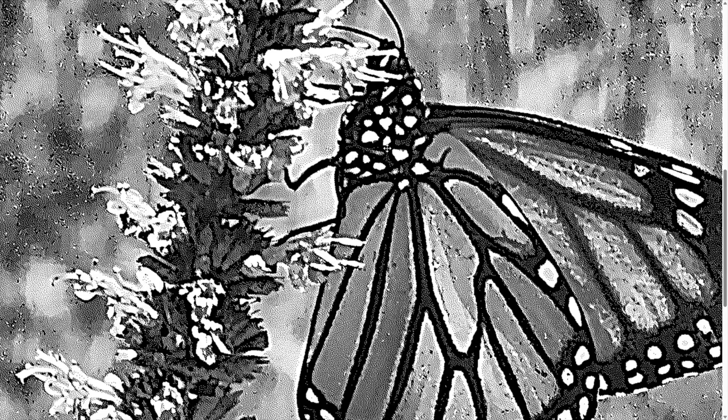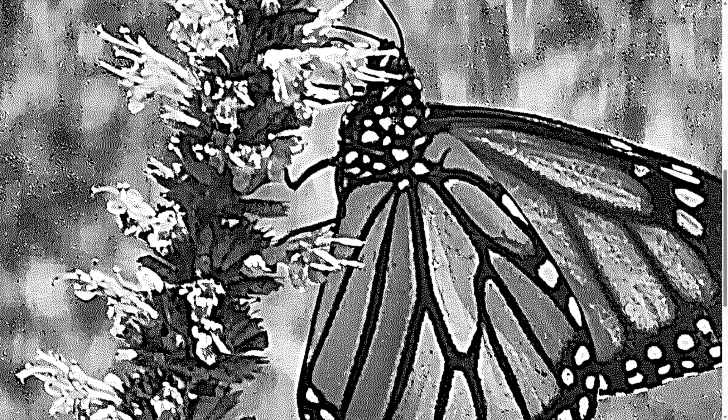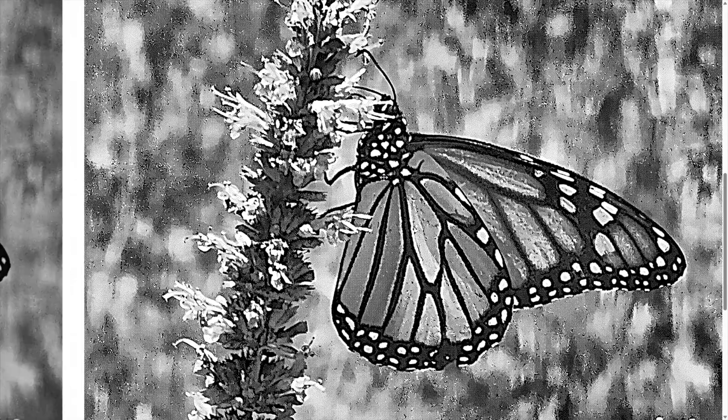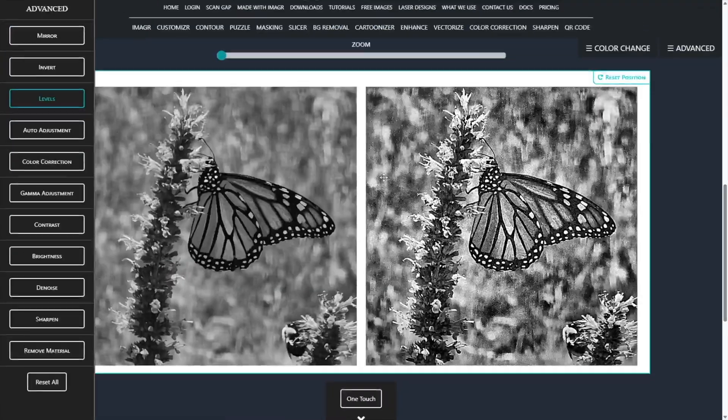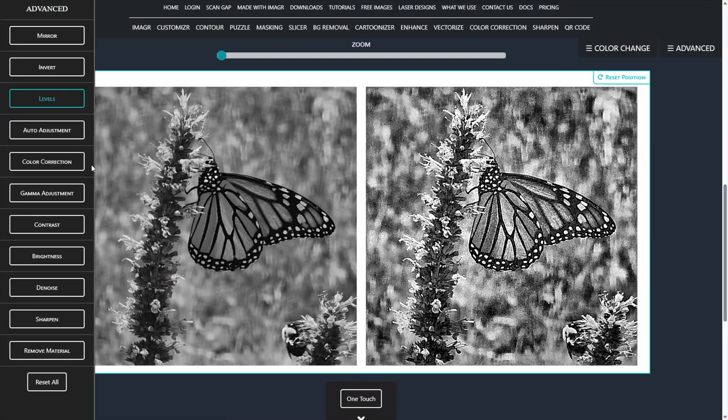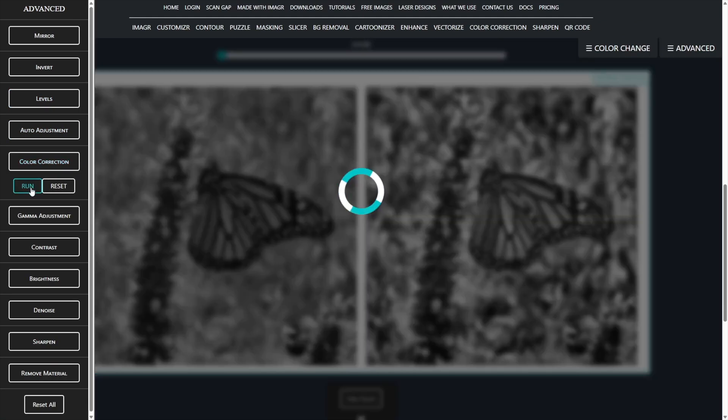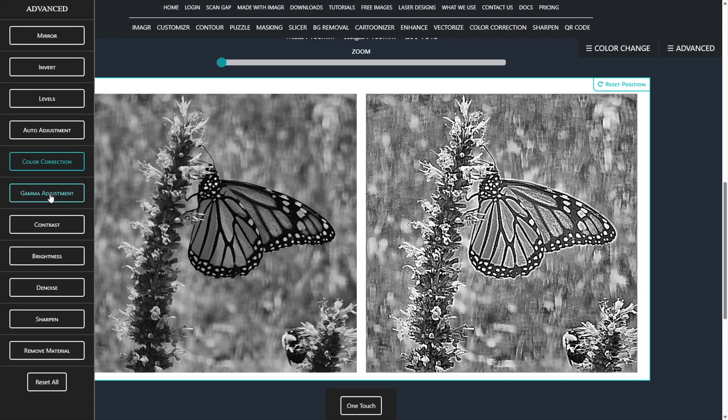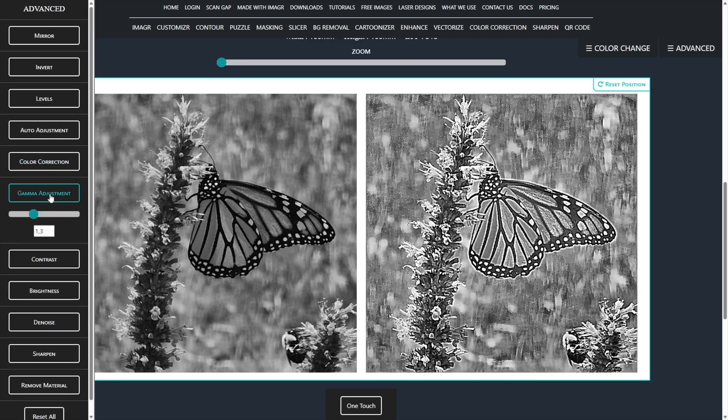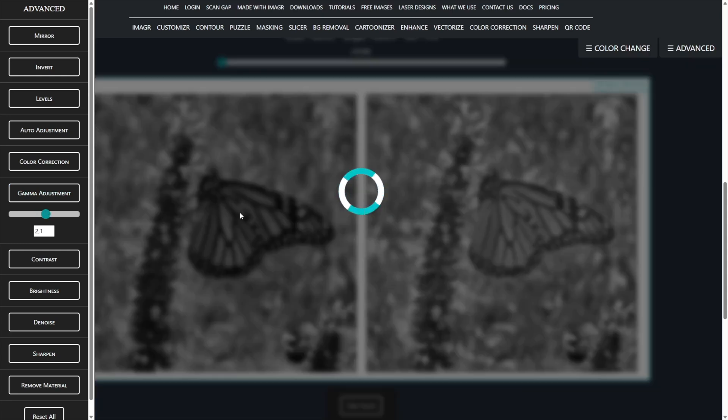As you can see, the butterfly in our image has some very dark areas that would burn too deeply into the wood, so I'll use the color correction tool to reduce those dark spots. Since the image is still too dark overall, I'll increase the gamma value to bring out more detail and give the image more life.